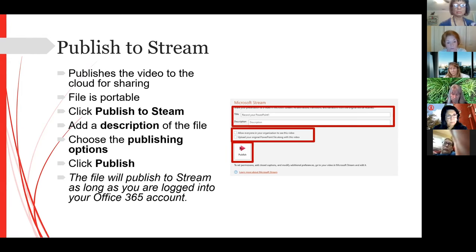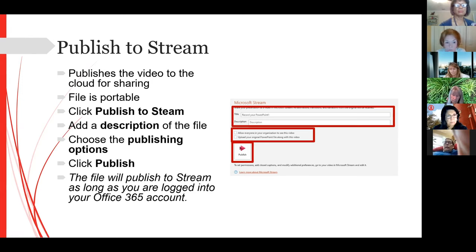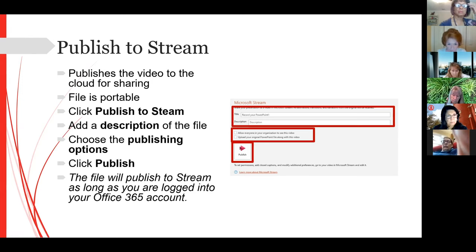Once you click Publish, it takes a few minutes. Basically it converts the recorded PowerPoint into an MP4 and publishes it to your Stream account in the cloud.